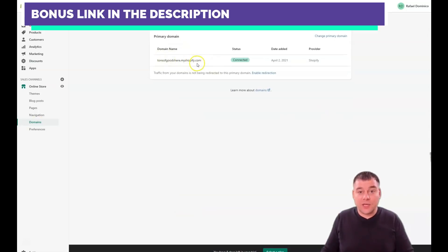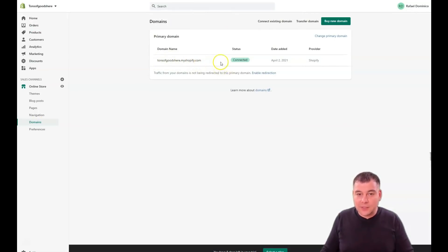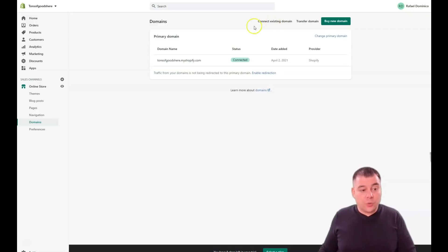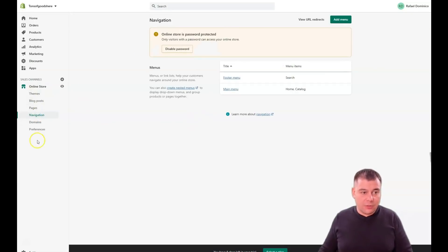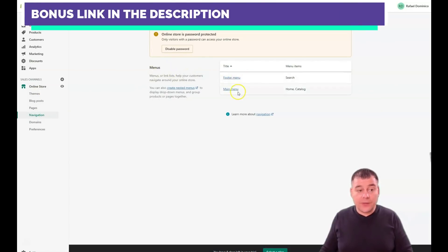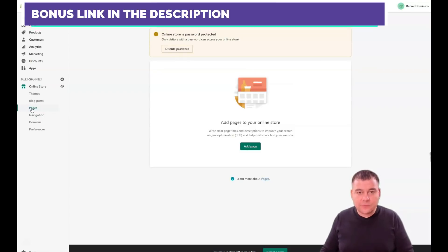For domains, the default is dot myshopify.com — not the best domain. You can buy a new domain from here, transfer a domain, or connect an existing domain you have elsewhere. Under Navigation, you can manage your footer menu and main menu. Under Pages, you can add or delete pages as needed.